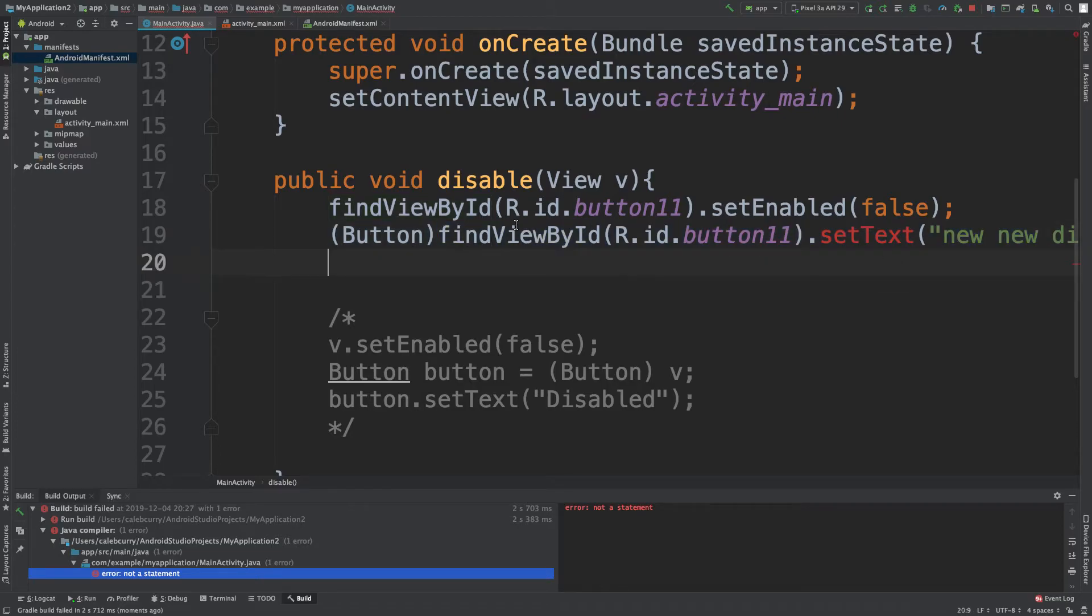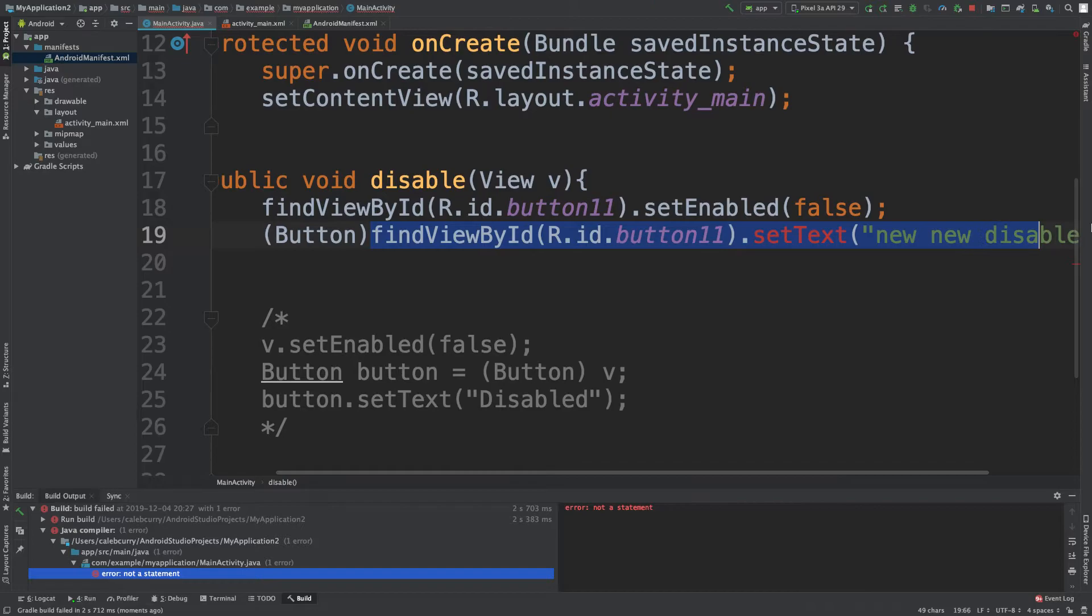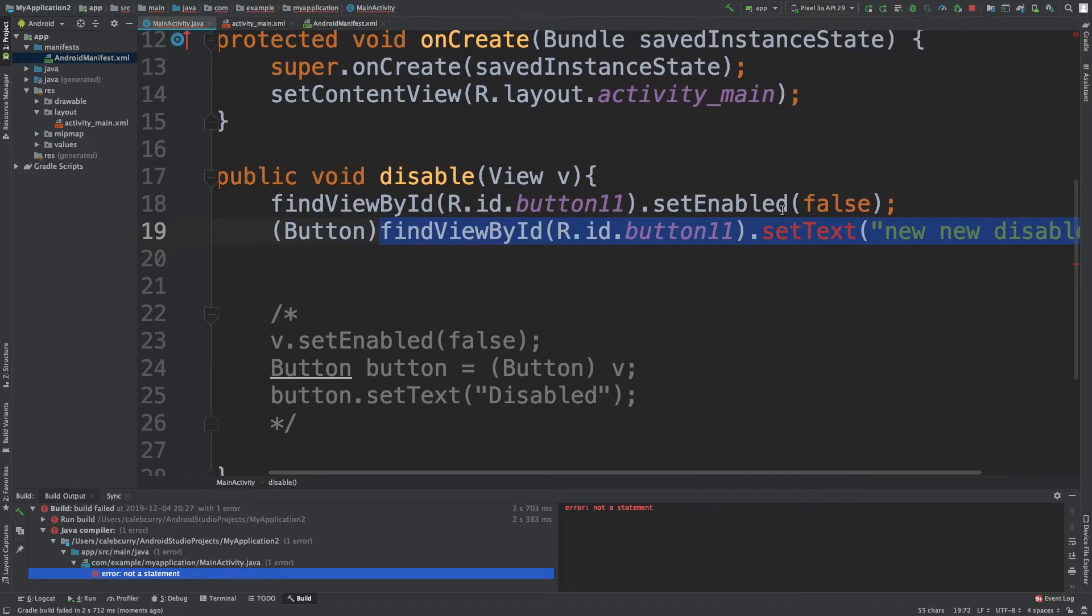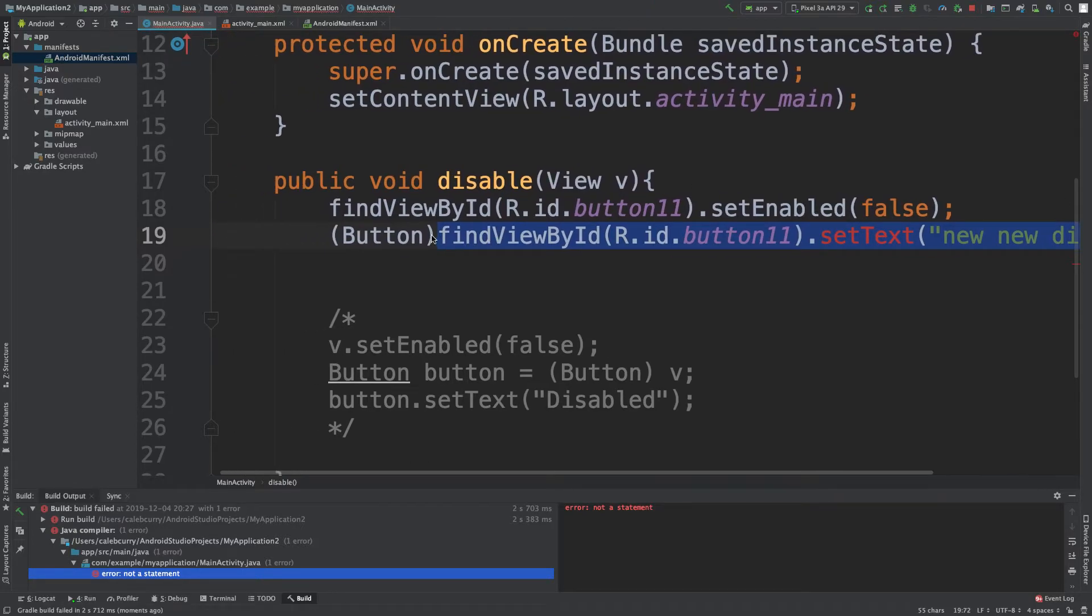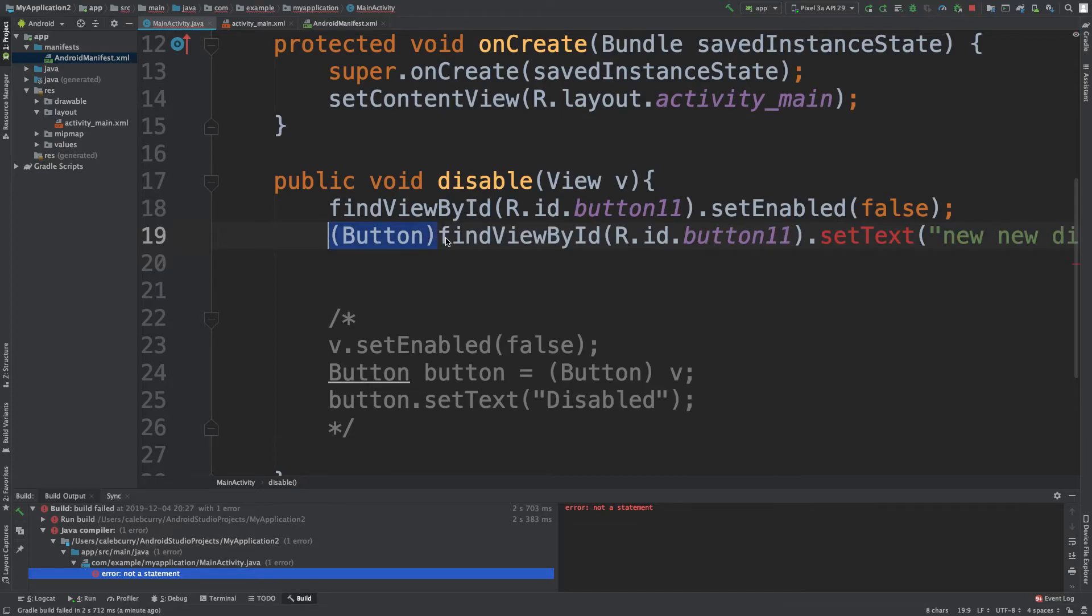So what it's going to do is try to evaluate all of this stuff, and then try to cast this to a button. It doesn't even make sense. What we actually have to do is be a little more specific using parentheses.